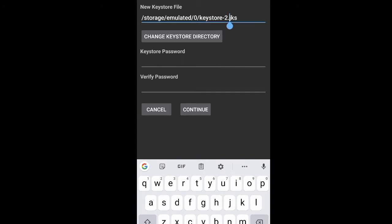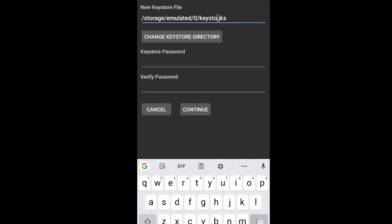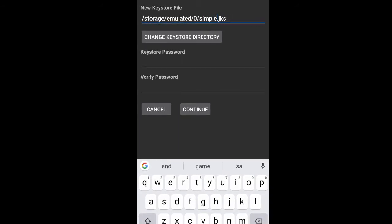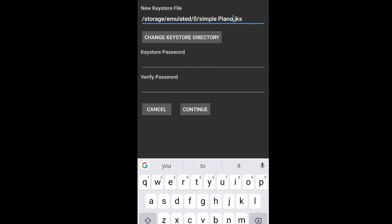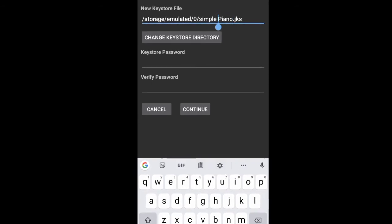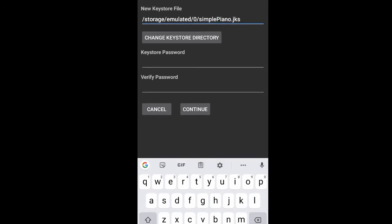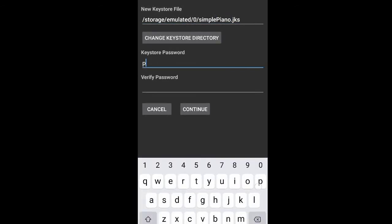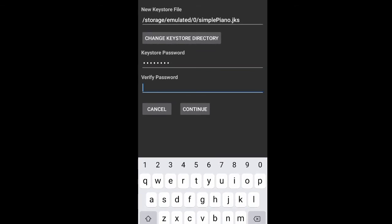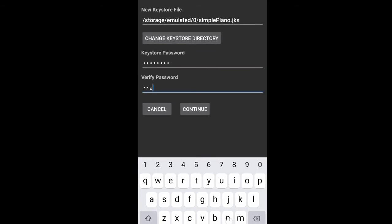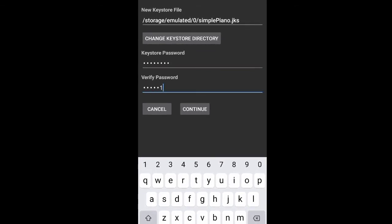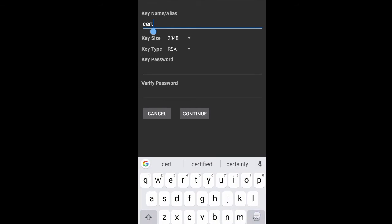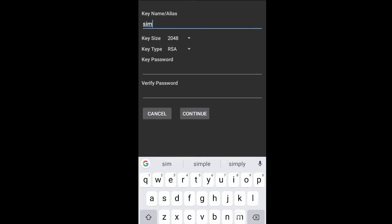Password, confirm password. Click on Continue. Enter alias name.